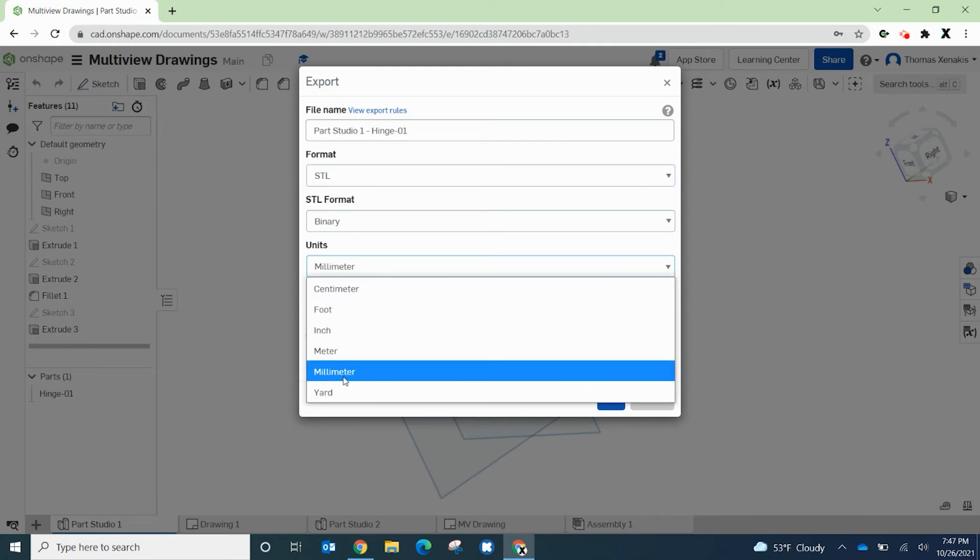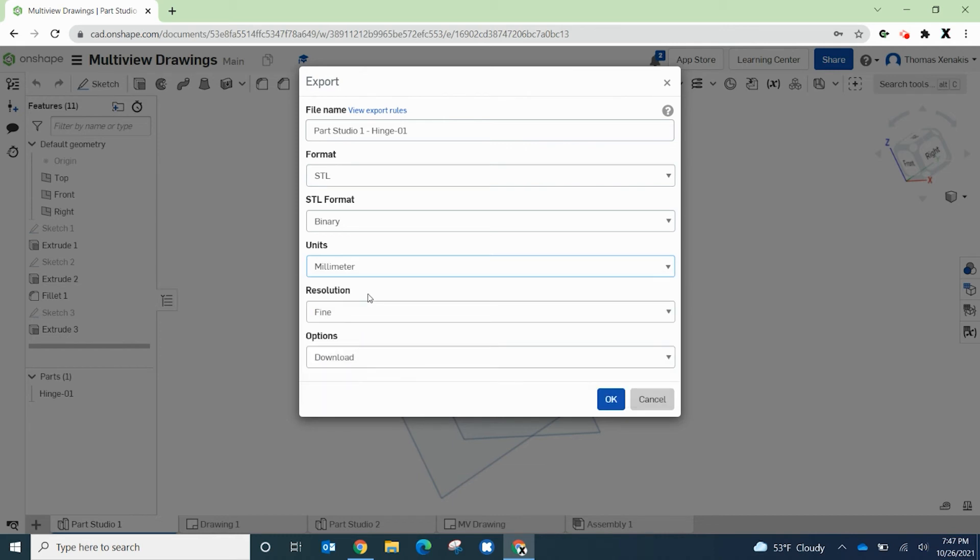The units are important. Make sure that you select millimeter. Millimeter needs to be the default units because that is the standard base unit for most 3D printers, including ours. So make sure that's set to millimeters.